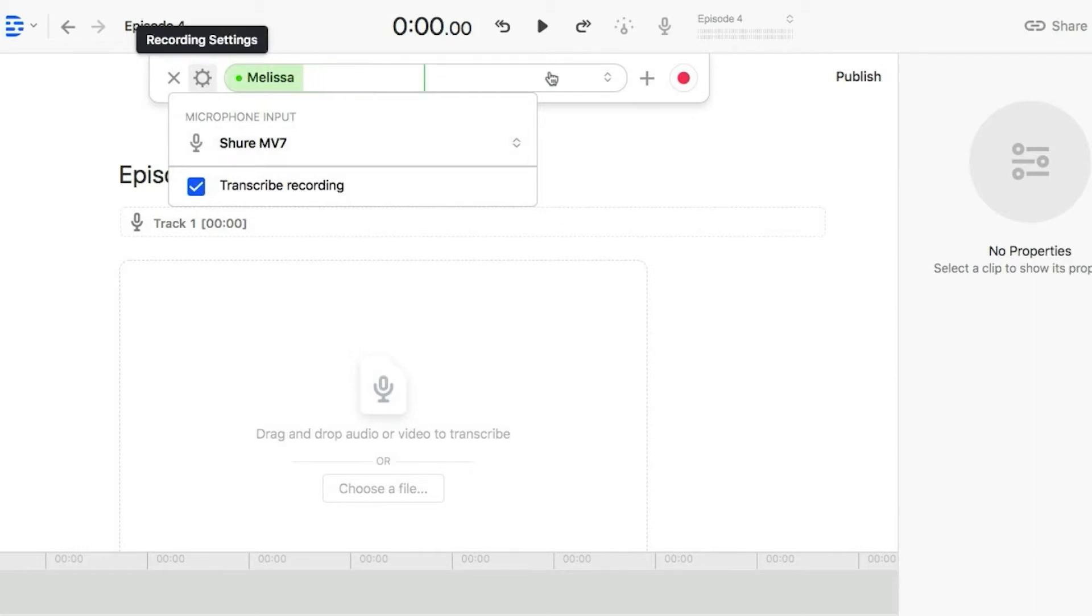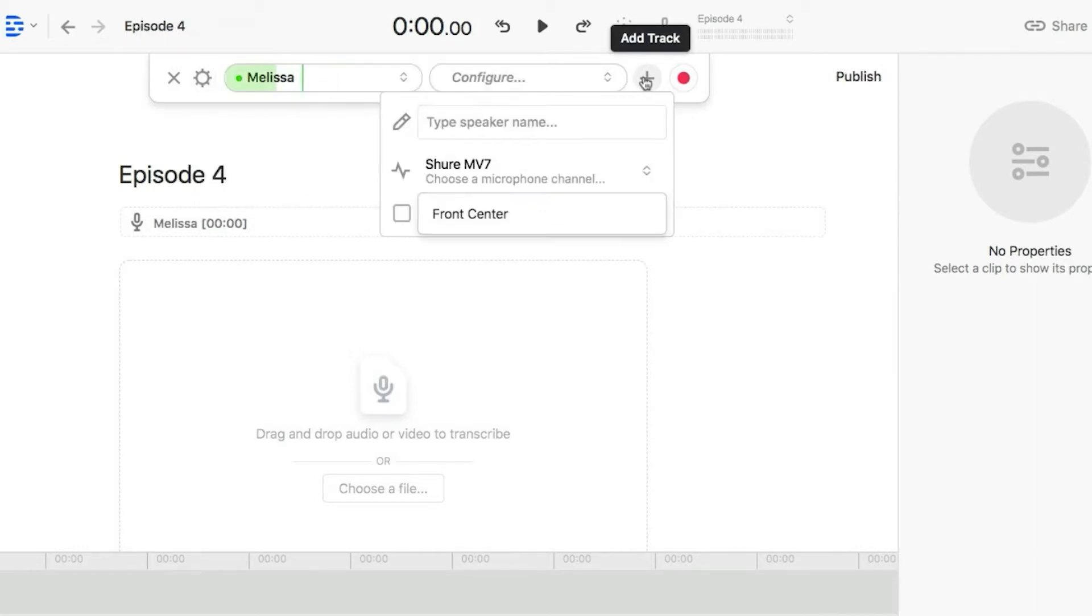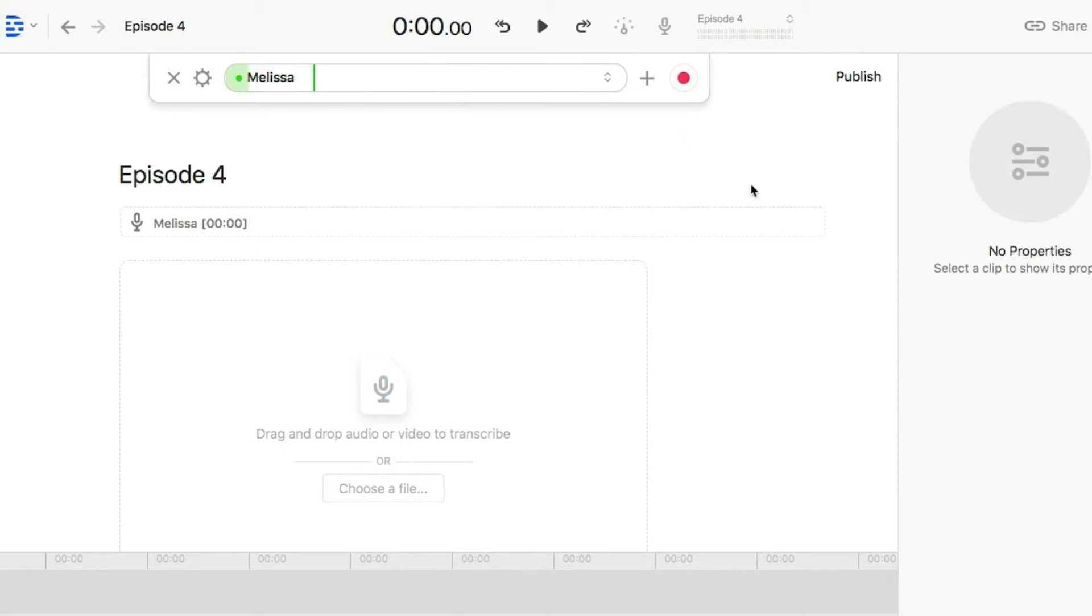So I can see that mine is correct. It's using the Shure MV7. And you can actually add additional speakers too using the plus sign. And Descript has an integration with Zoom. If you want to record remotely, I'm going to go ahead and click the X button for now.